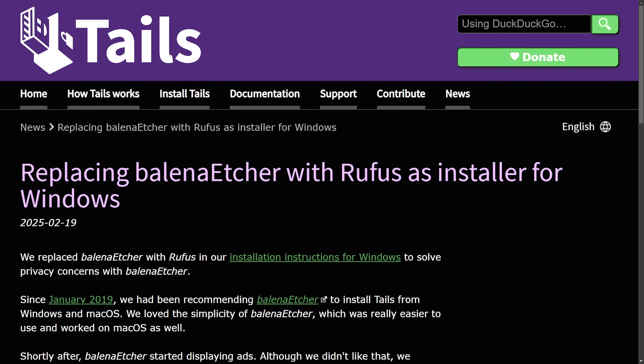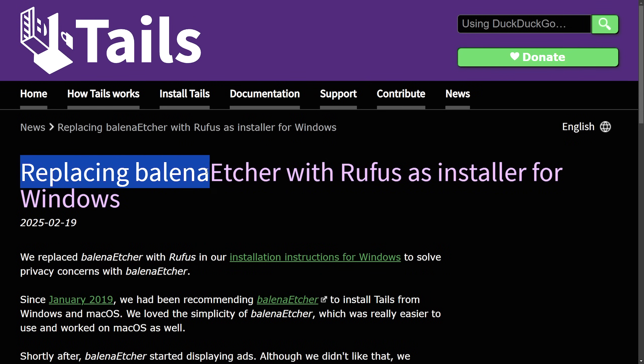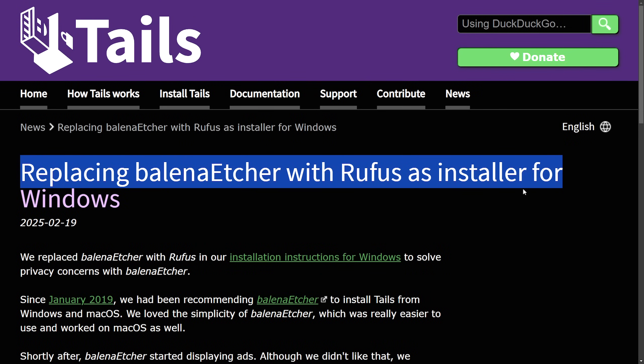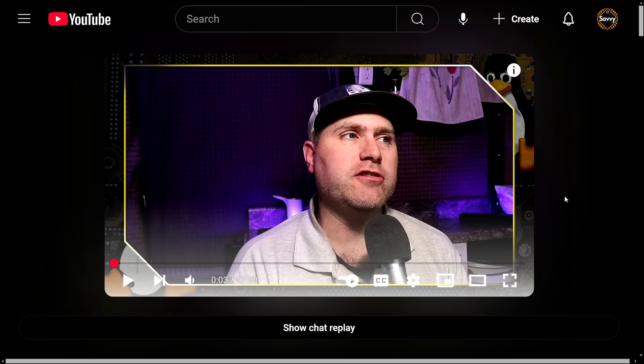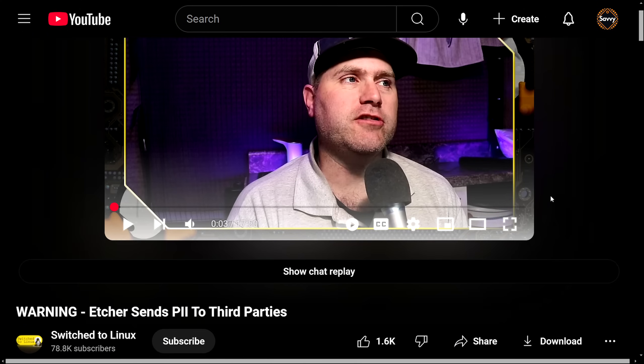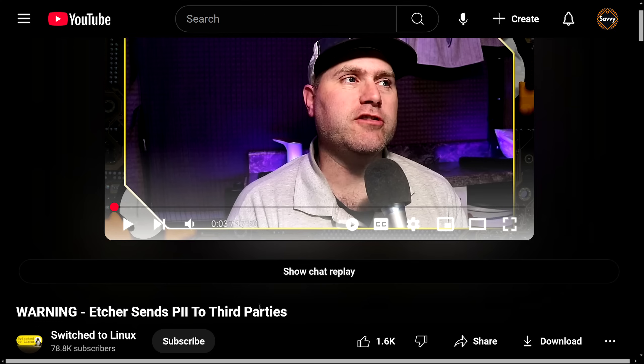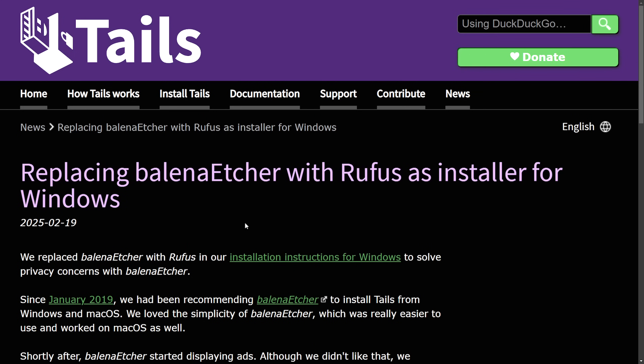Moving on to a very interesting one, as Tails has announced replacing Balena Etcher with Rufus as an installer for Windows. This comes at a surprise as I've definitely used Balena Etcher in the past, so I want to read why. But where I first heard about this was from switch to Linux. Called Warning, Etcher sends personal information to third parties. That definitely came as a surprise to me. And now emerging users to maybe think about switching over things, as we're going to read here in Tails, Rufus is a great alternative. I've used that as my secondary flashing tool for a while. But let's read about what happened to Balena Etcher.